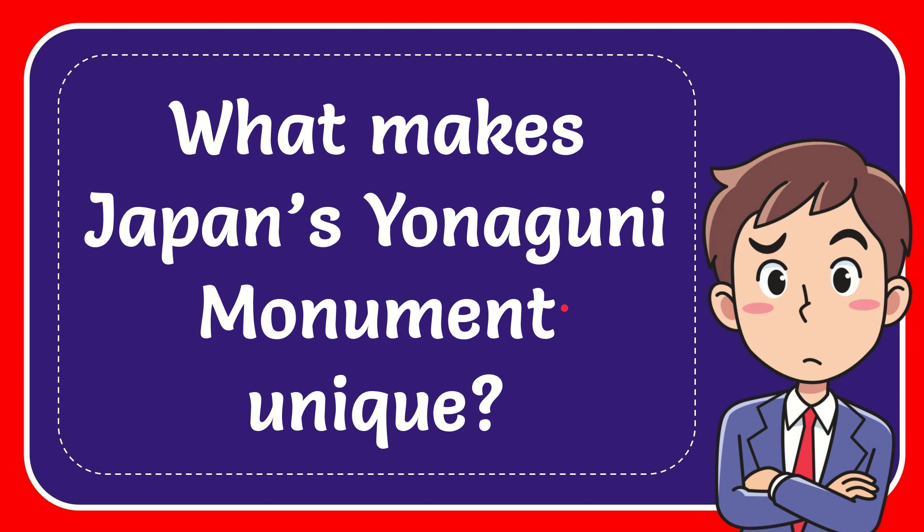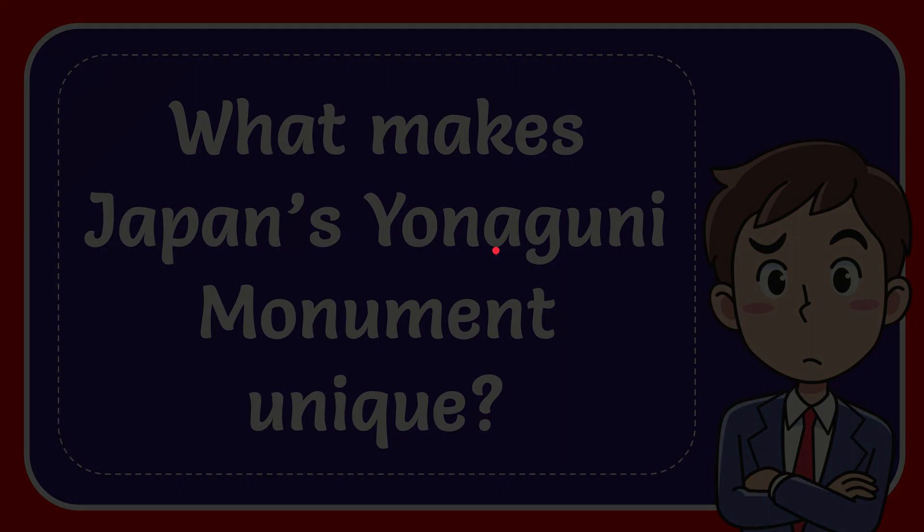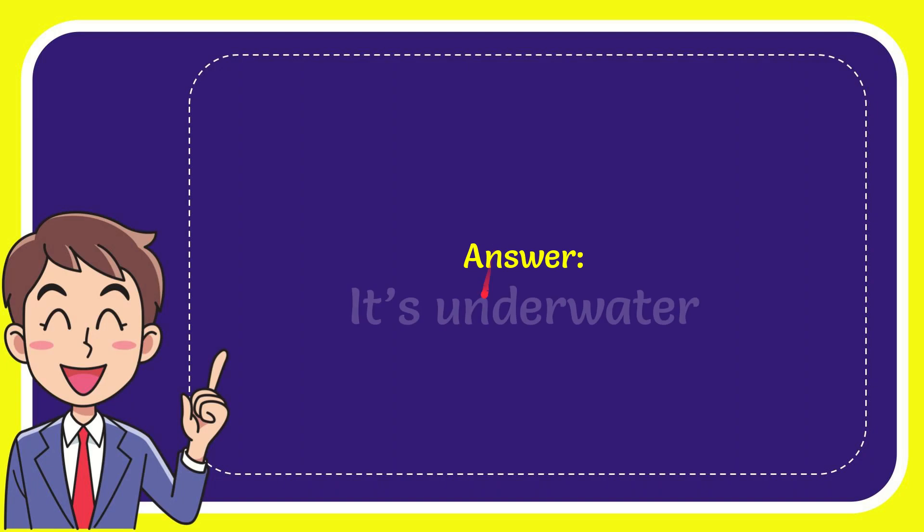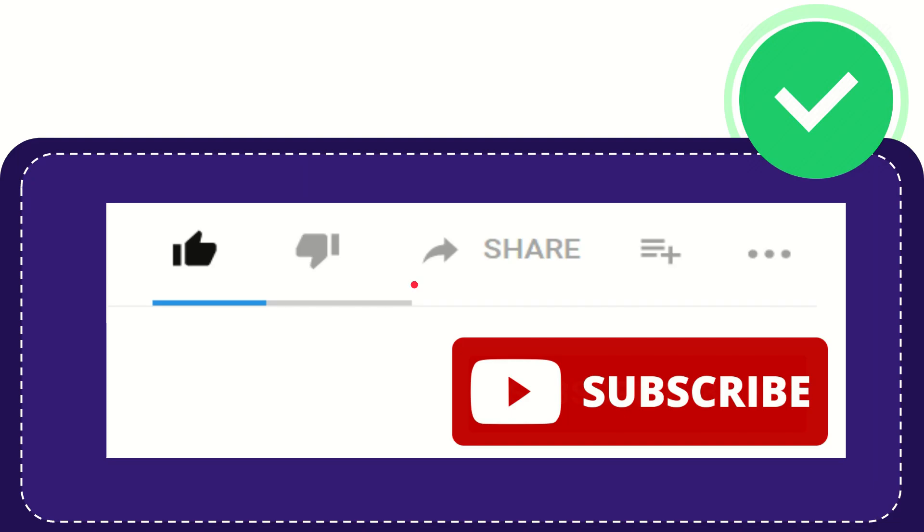In this video I'm going to give you the answer for this question: what makes Japan's Yonaguni monument unique? When I give you the answer for this question, the correct answer is it's underwater. That is the answer for the question.